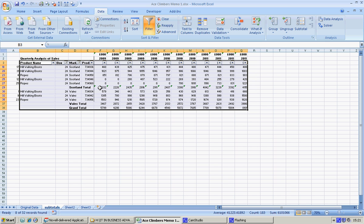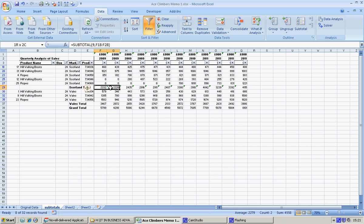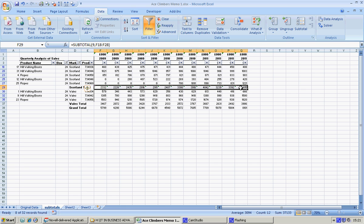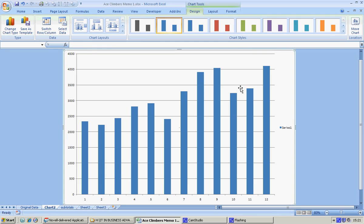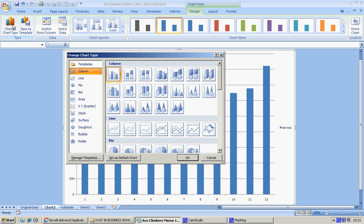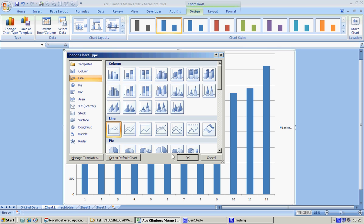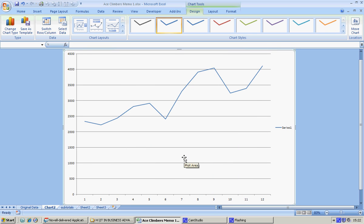The next thing we're going to do is create a chart for these figures. Charts give you an overall image of what's happening with figures. A chart makes it much easier to understand figures. I'm just going to highlight the Scotland ones, I'm going to press F11, and I'm going to change this to a line. I'm going to pick this line and say okay.